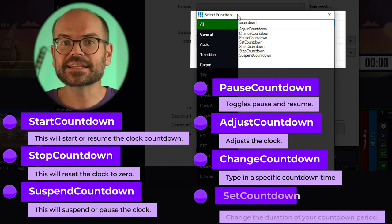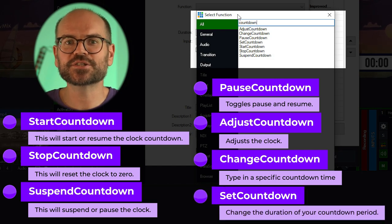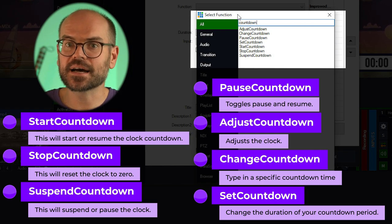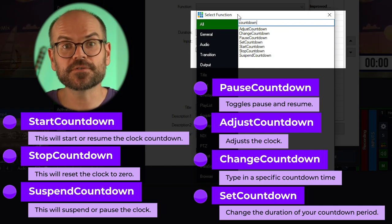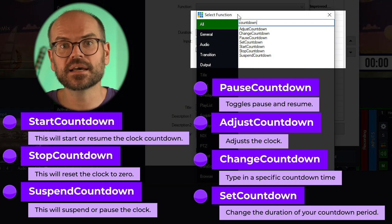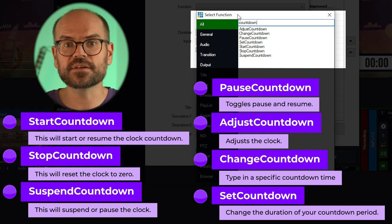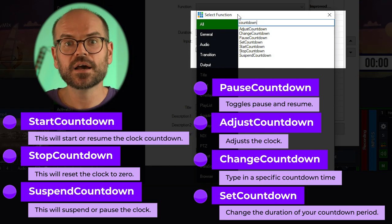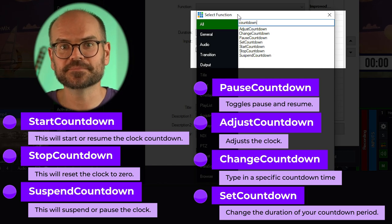Finally, Set Countdown allows you to change the duration of your countdown period. At the start I set the duration to 15 minutes. Here I could set up an alternative period, such as 10 minutes, which could be used if overtime is needed.